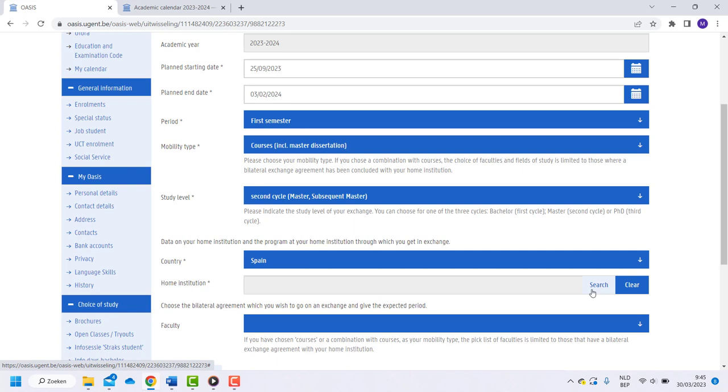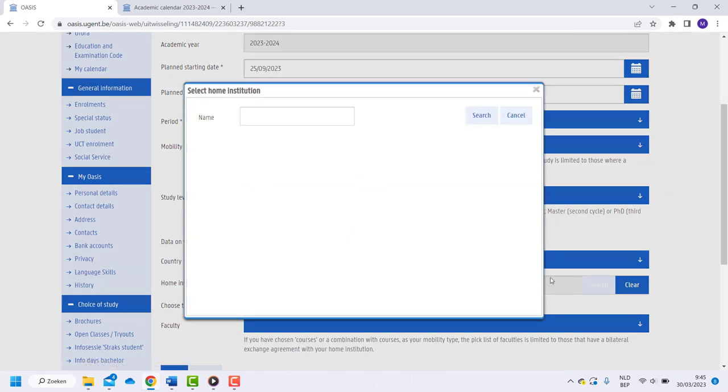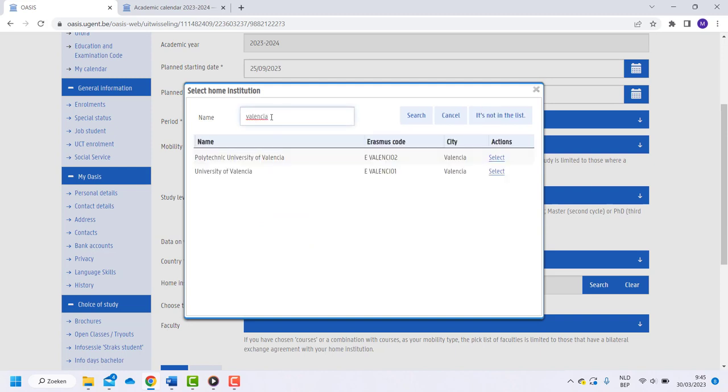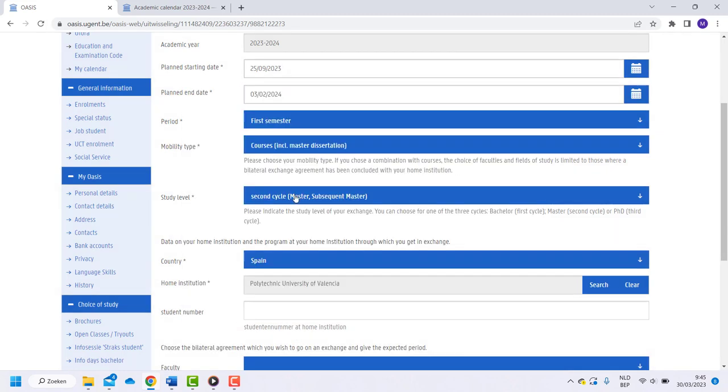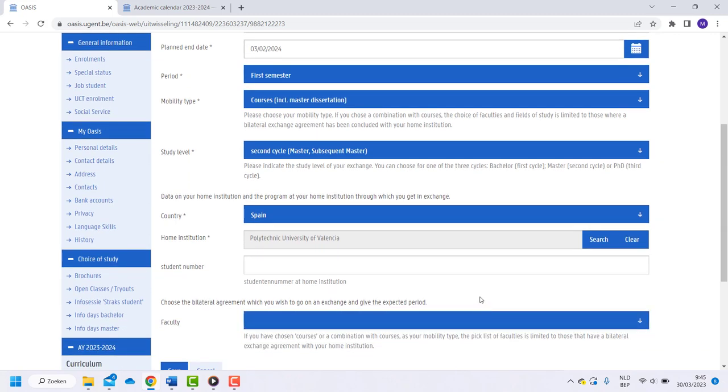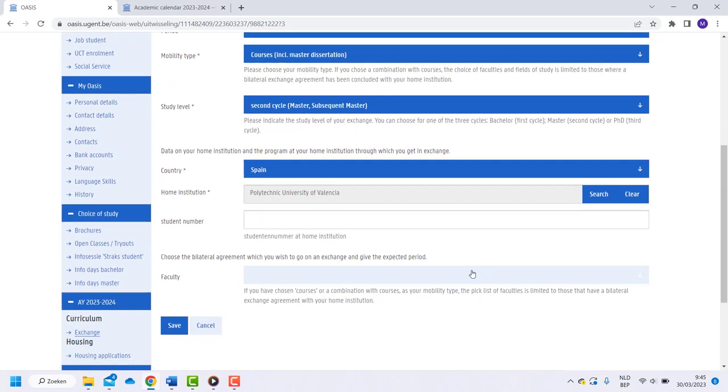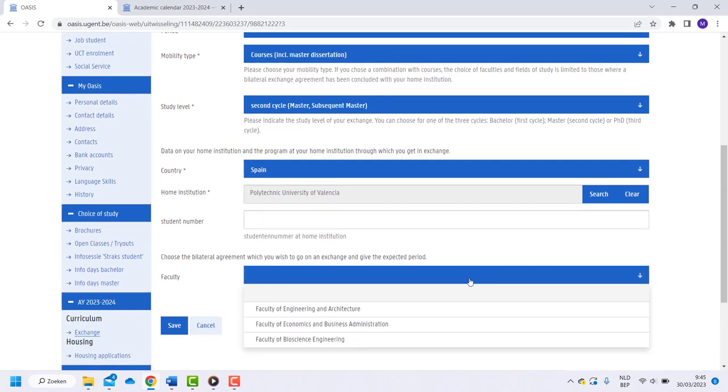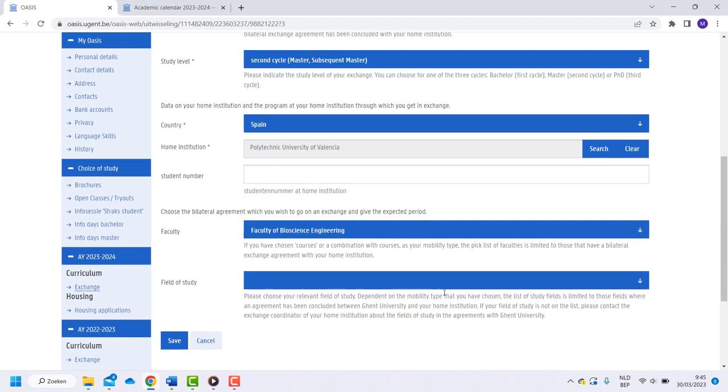On the right side you see Search. Look for your home institute there. If you have a student number from your home university, fill it in. Then choose the Ghent faculty you wish to go on an exchange to and give the expected period.